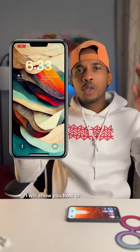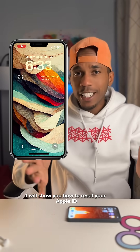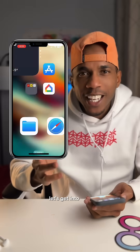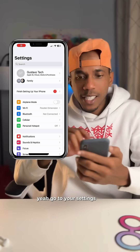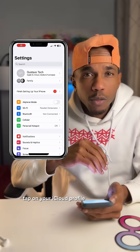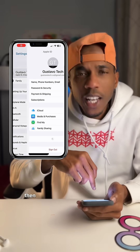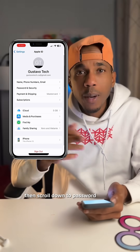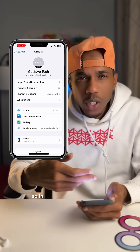In this video I will show you how to reset your Apple ID. Let's get into it. Go to your Settings, tap on your iCloud profile at the top, then scroll down to Password and Security.